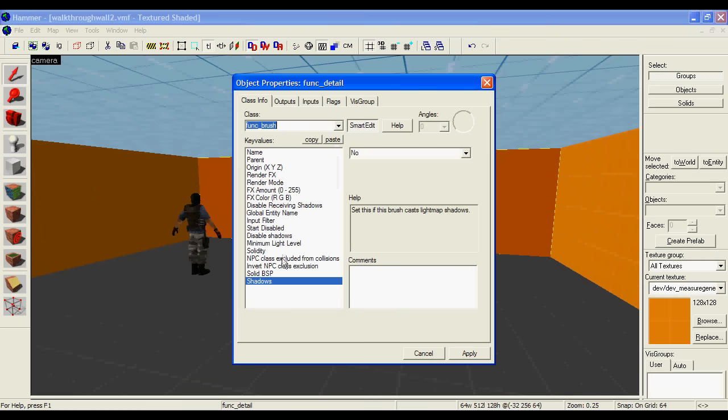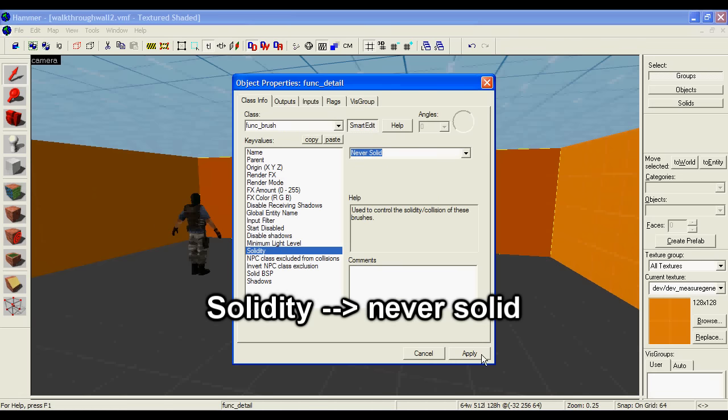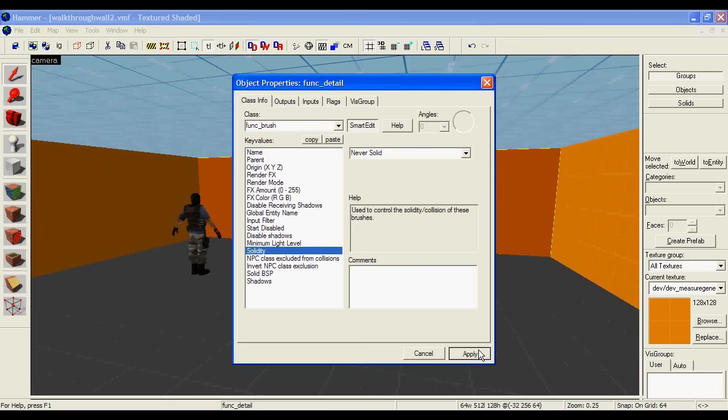From here, you go to solidity and select never solid. This will now let you walk through the wall.